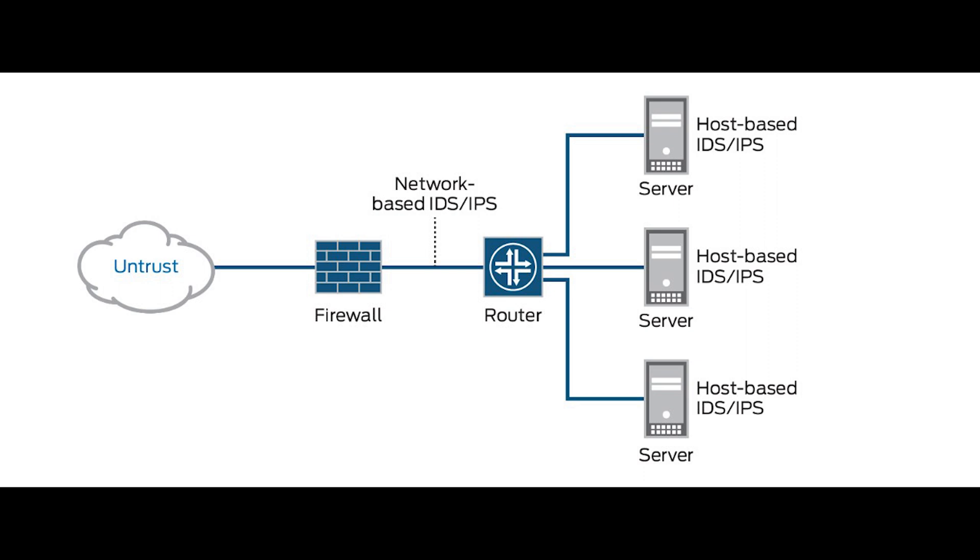IPS protects hosts and prevents malicious attacks from the network layer up to the application layer.